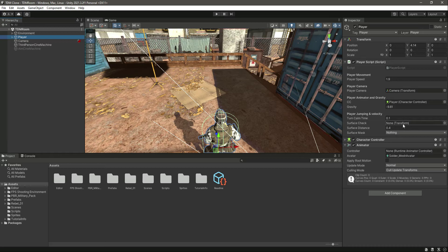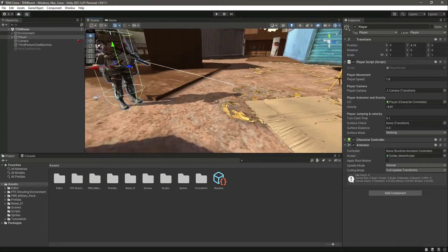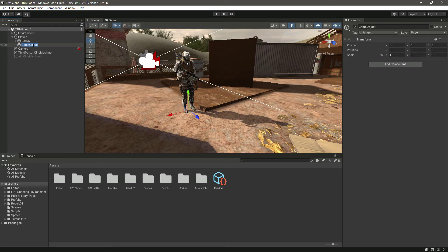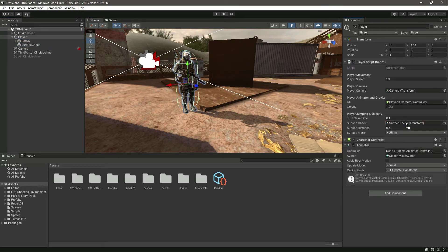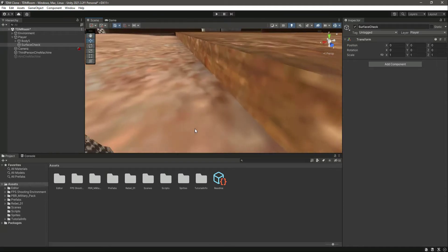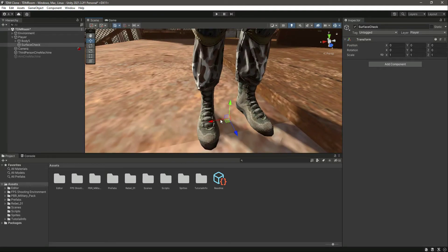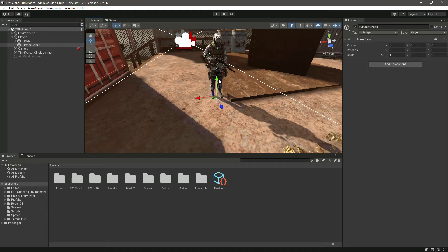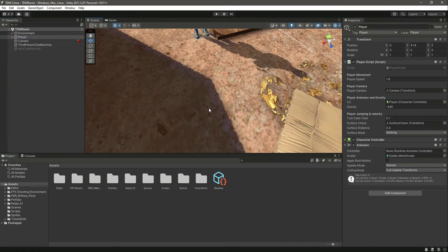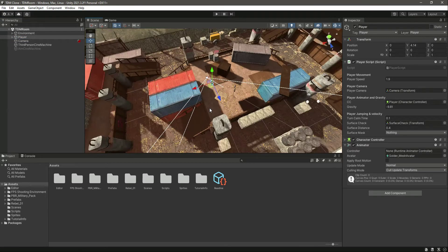On the player, we will create an empty game object inside the player and name it surface check. Then click on the player and drag and drop the surface check reference right there. Make sure that the surface check is at the player's foot — move the surface check down below to the right position.